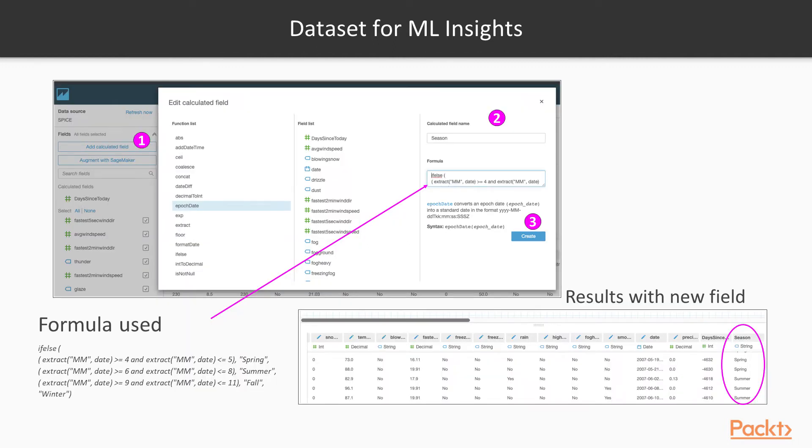Now in this demo, we do need an extra field that I'm calling Season that will be added using this formula. So go and edit the dataset and click on Add Calculated Field and use this formula as shown in the slide.